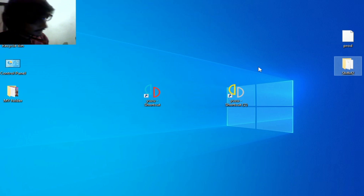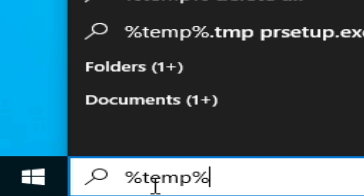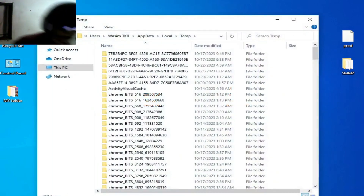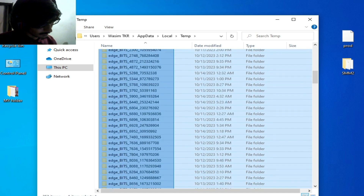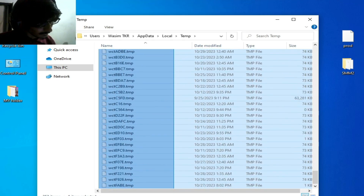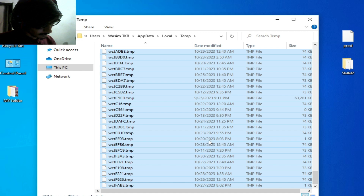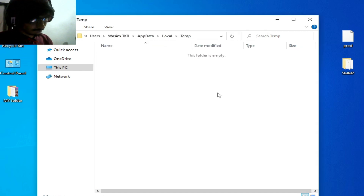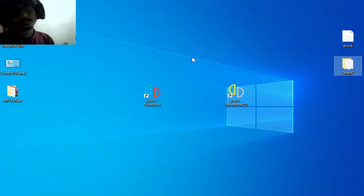Go to the search bar on Windows, type %TEMP% and press Enter. Delete all files and folders from this temp folder. After these steps, close it. If you are still facing the issue on your Yuzu emulator, continue to the next method.